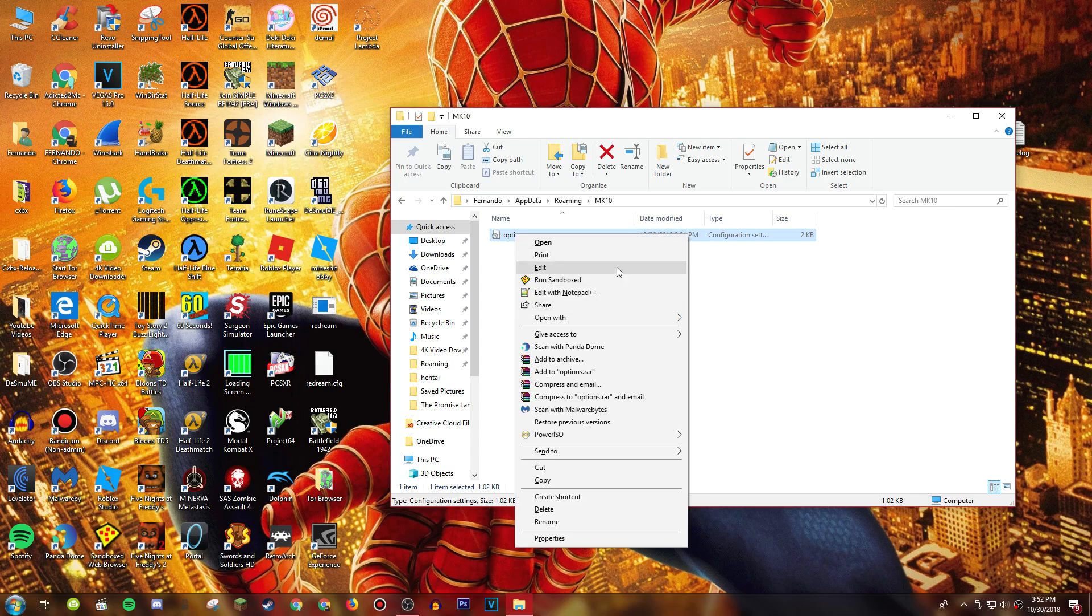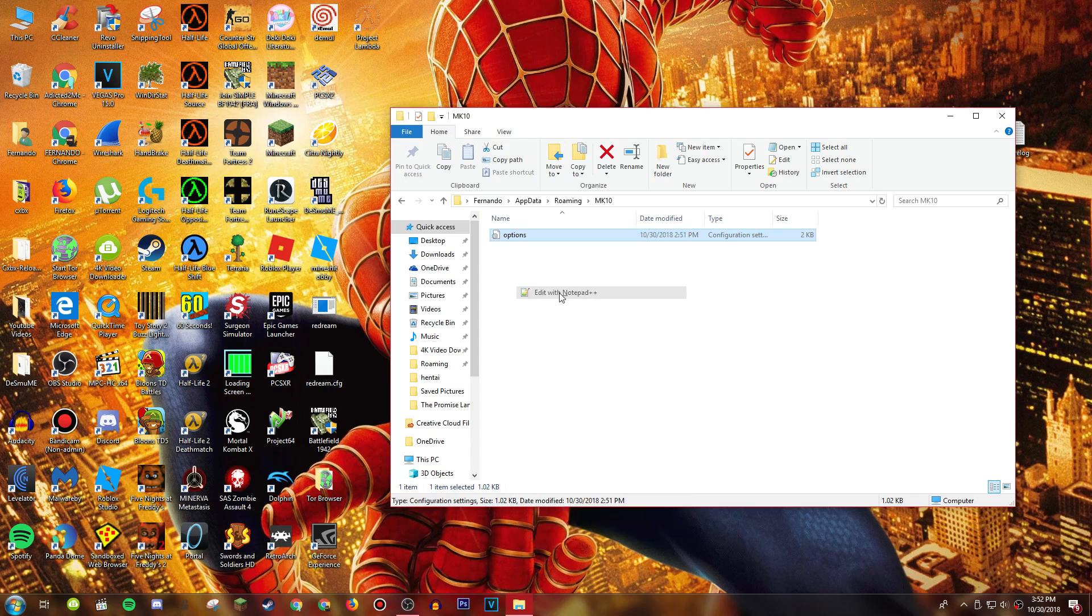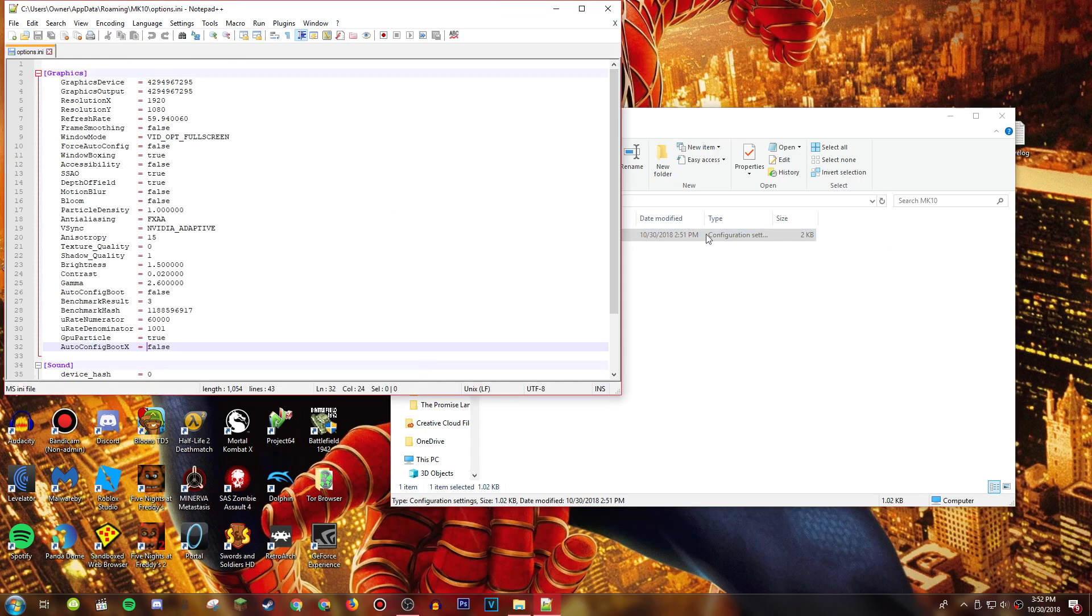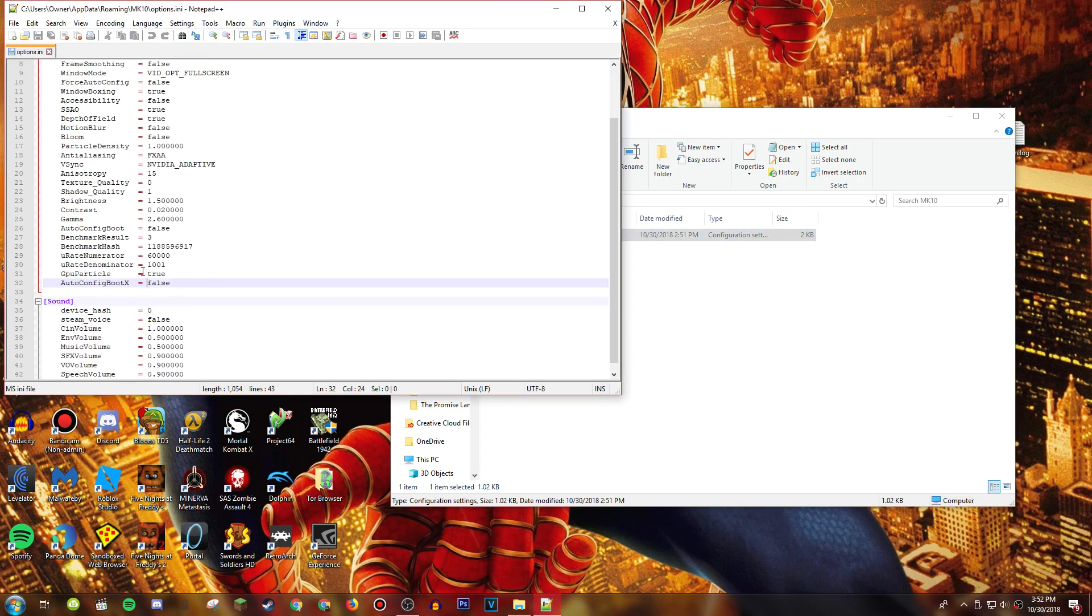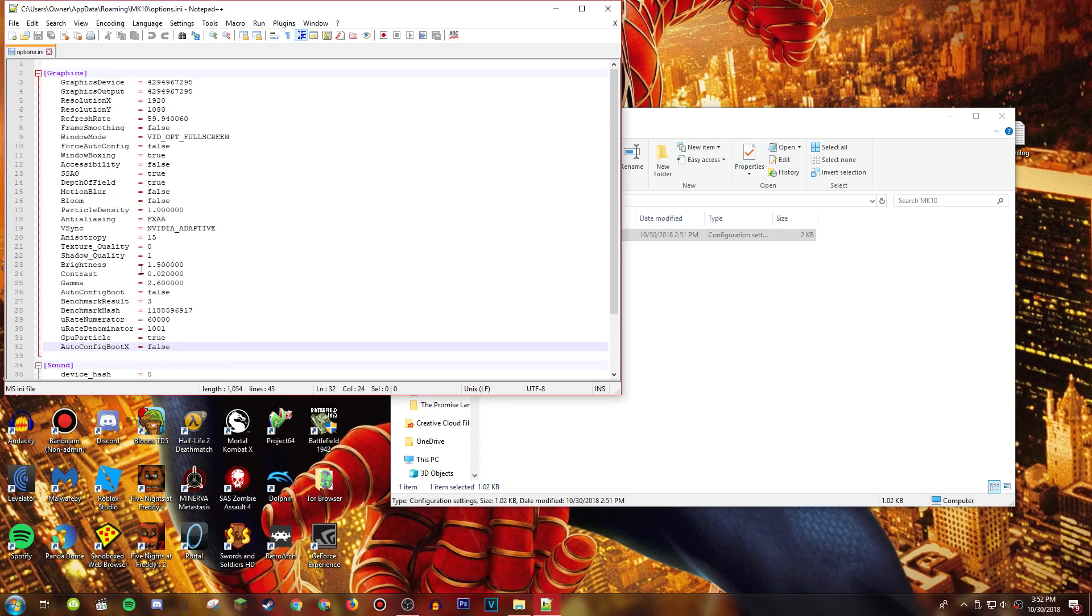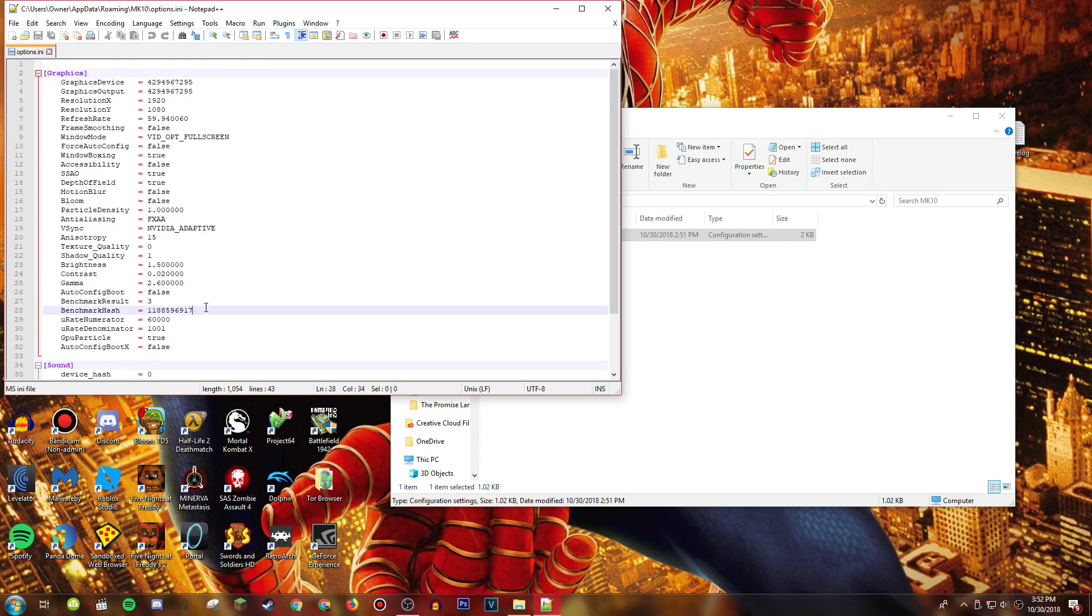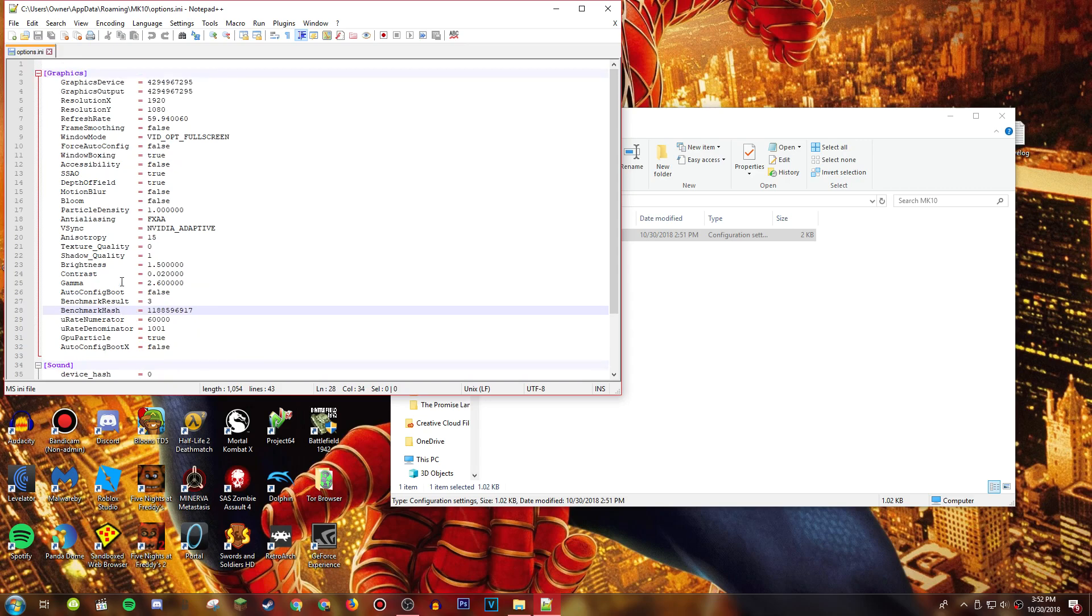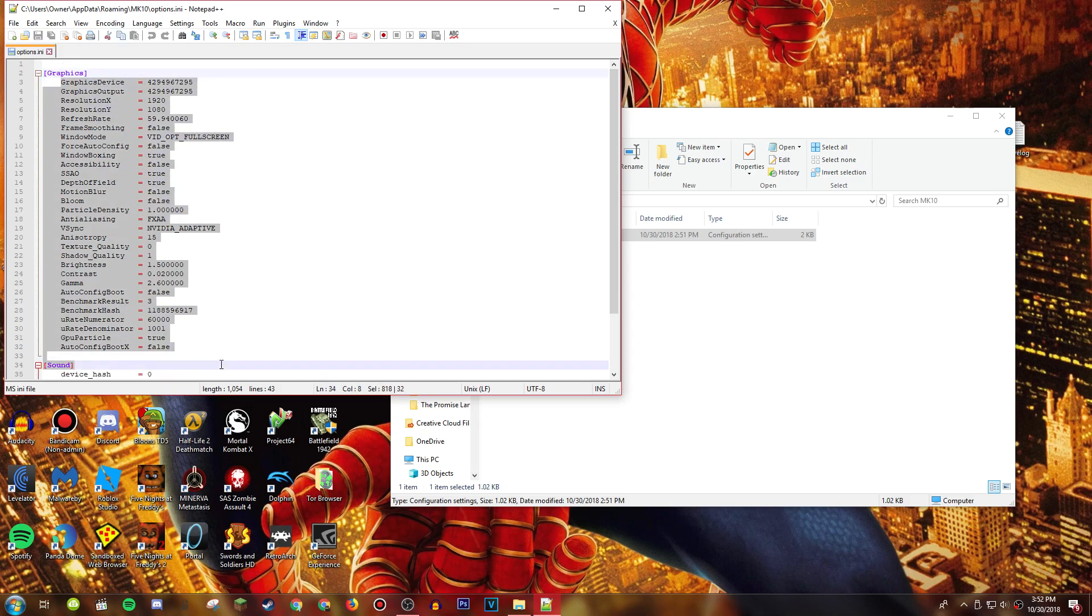Because what I found out was this right here was an INI file that was read only, it couldn't be edited. It didn't look like this, it had like some green stuff and some different colors. So what I did to fix this was I copied all this down.